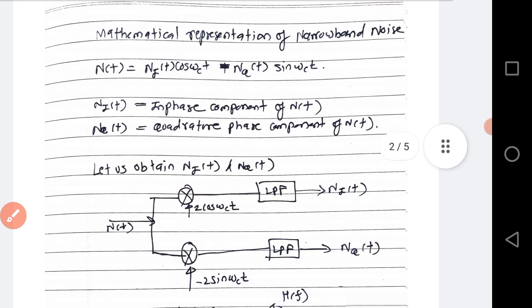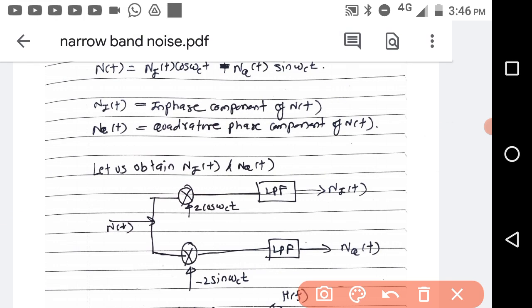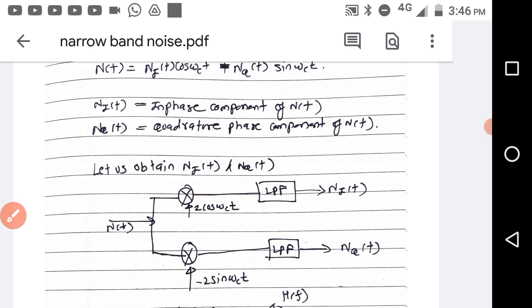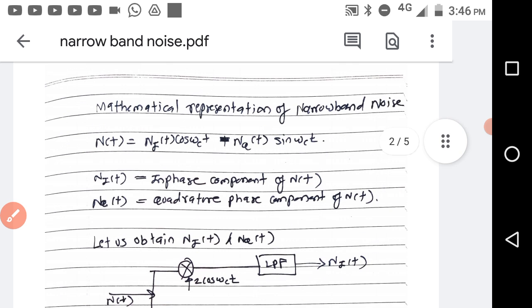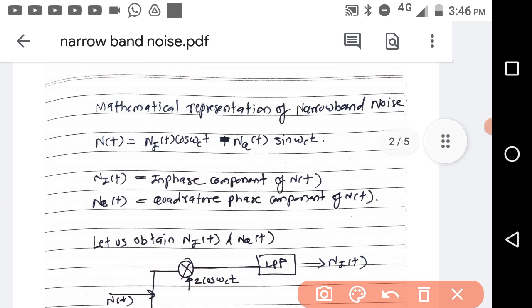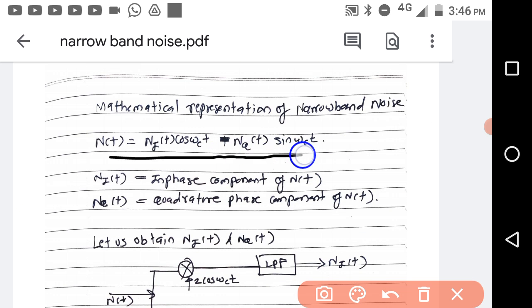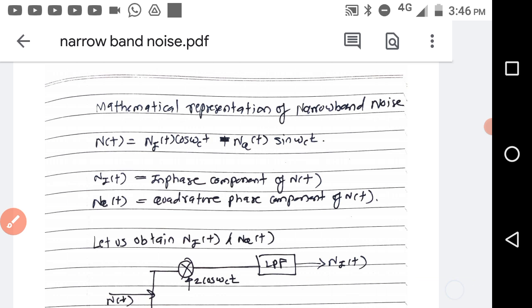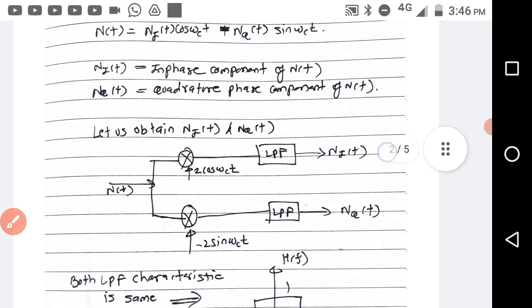The mathematical representation for narrow band noise is: n(t) = nI(t)cos(ωct) − nQ(t)sin(ωct), where nI(t) is the in-phase component of n(t) and nQ(t) is called the quadrature phase component of n(t).